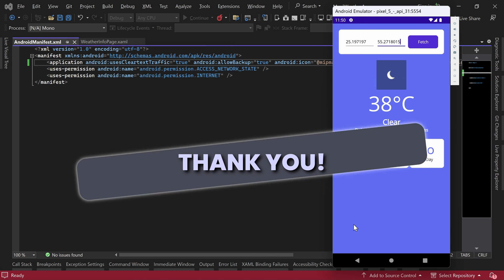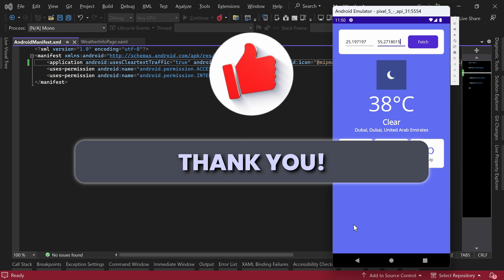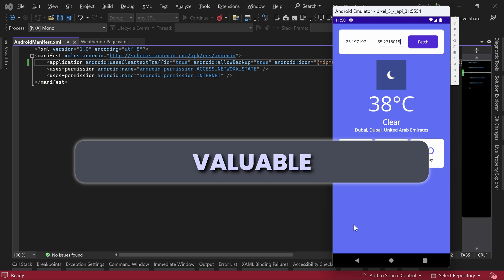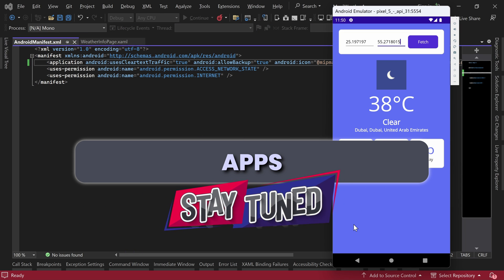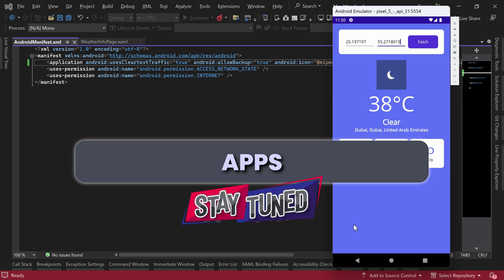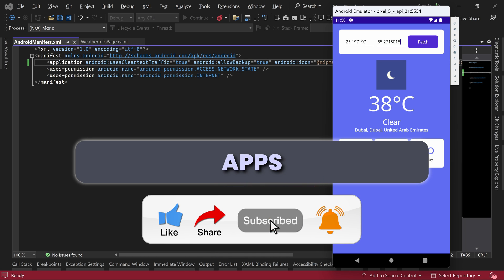And that concludes our tutorial on developing a weather app using .NET MAUI and API integration. You have learned valuable skills for building powerful apps. Stay tuned for more exciting tutorials in our .NET MAUI series. Don't forget to like, share, and subscribe for future updates.